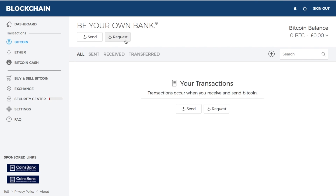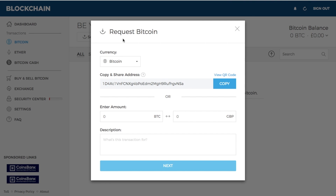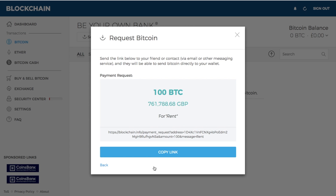To receive Bitcoin into your account, click on request. For example, if you have Bitcoin on an exchange and want to move it across into your wallet — and best security practice states you shouldn't keep assets on an exchange, as exchanges are far more likely to get attacked than your personal wallet — you'd copy and share your address. You can copy the address and also view a QR code to use your mobile phone instead. Alternatively, type in the amount, state what the transaction is for, click next, and send that link to your contact to request Bitcoin directly into your wallet.